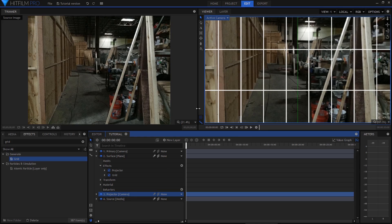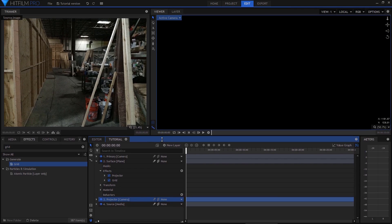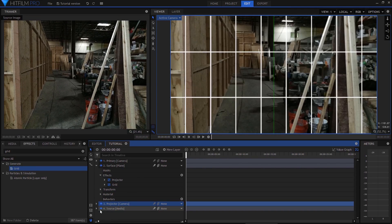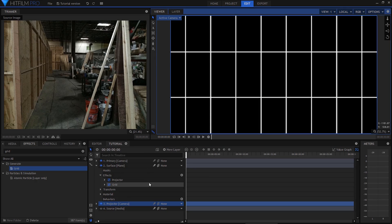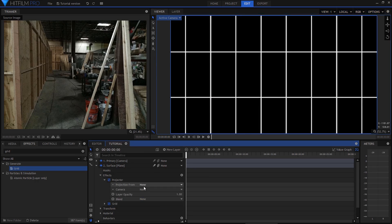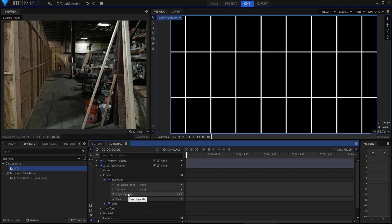I'll drag the projector down so it sits just above the image. OK this is all part of the setup for the projector so bear with me. I'm now going to turn off the image leaving just the grid pattern on white. In the surface layer I'll go into the projector settings.